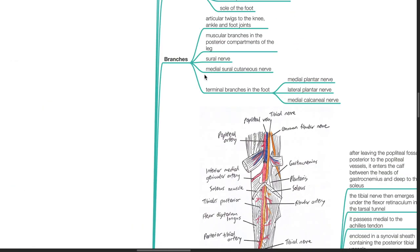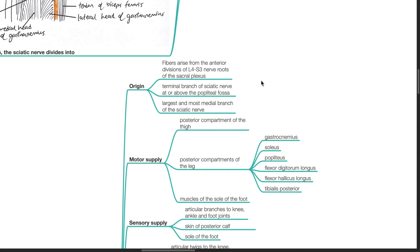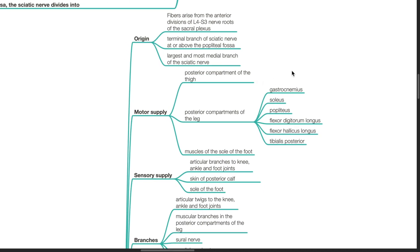Tibial nerve. Origin: Fibers arise from the anterior divisions of L4 to S3 nerve roots of the sacral plexus. It is the terminal branch of the sciatic nerve at or above the popliteal fossa, and is the largest and most medial branch of the sciatic nerve. Motor supply: posterior compartment of the thigh, posterior compartment of the leg, including gastrocnemius, soleus, popliteus, flexor digitorum longus, flexor hallucis longus, and tibialis posterior. Also the muscles of the sole of the foot.